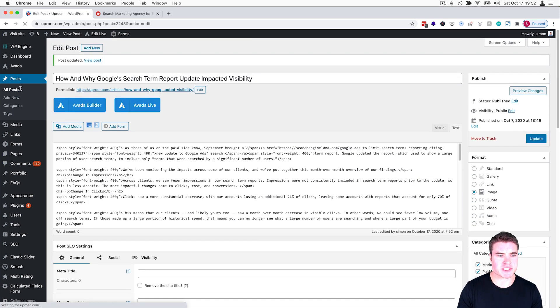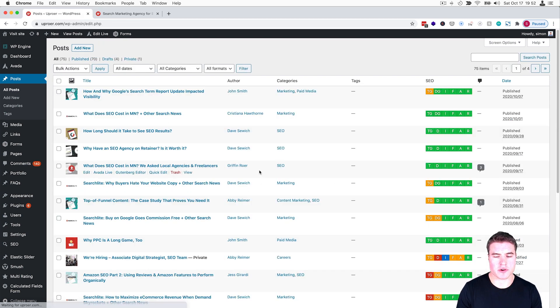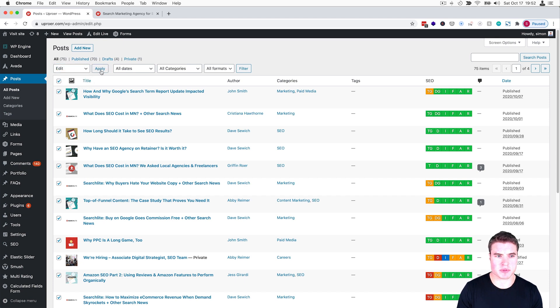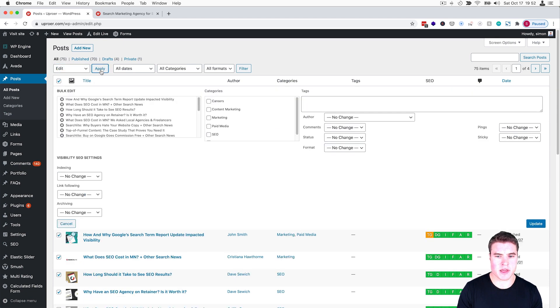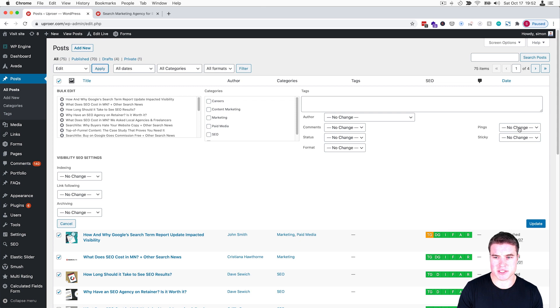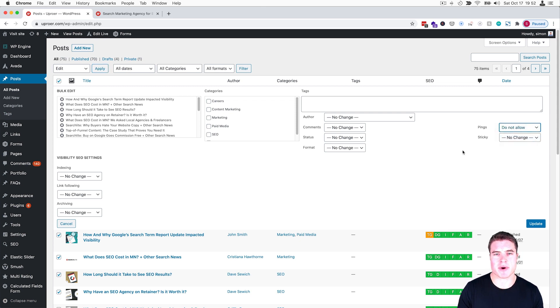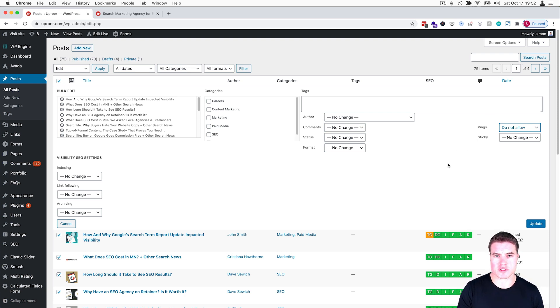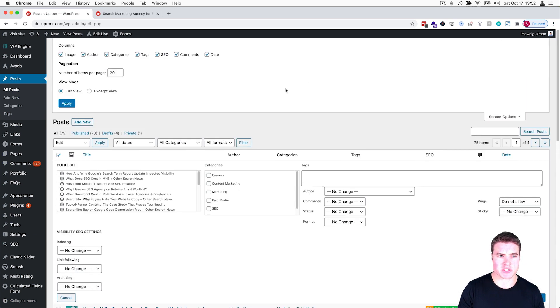That's updated. Now if I click All Posts, I'll notice that I can select all and go to Edit, click Apply, and I can change the ping status to 'do not allow.' By doing that, that's going to affect all the posts—the first 20 posts on this page. I know there's page 104, so I'd have to go to each page, or I could update my screen options to show more posts.